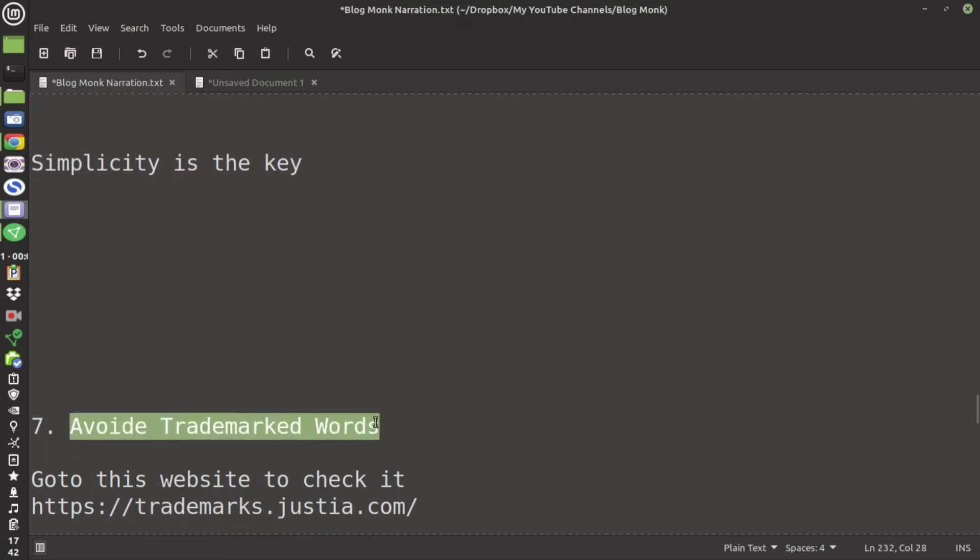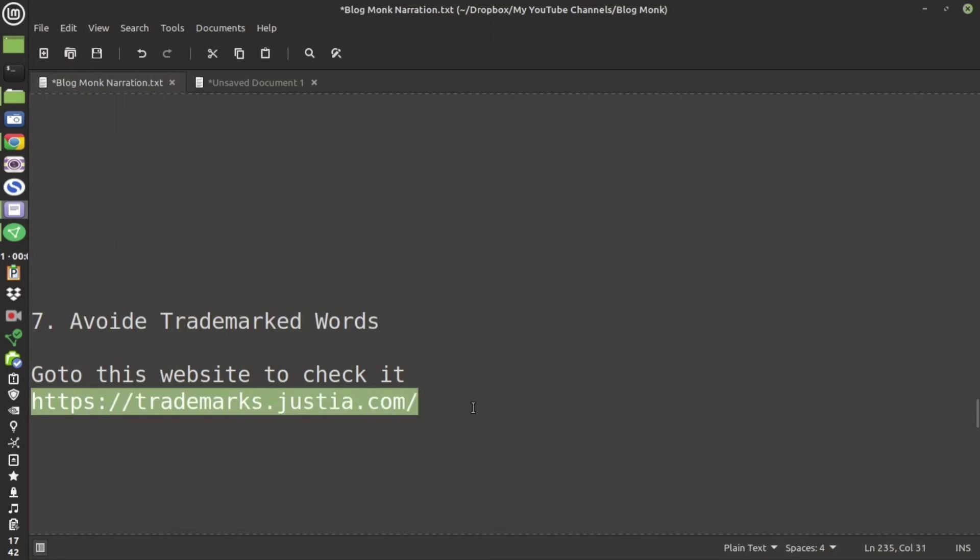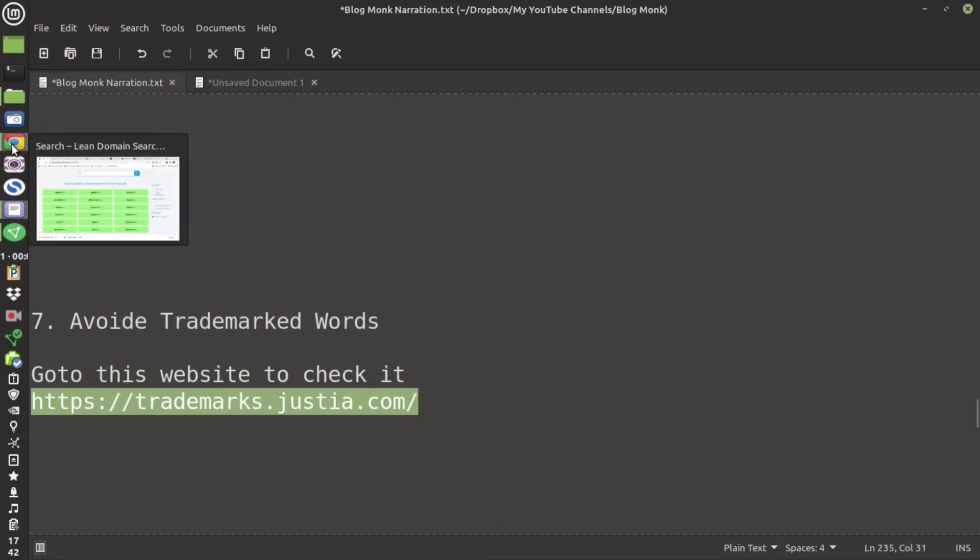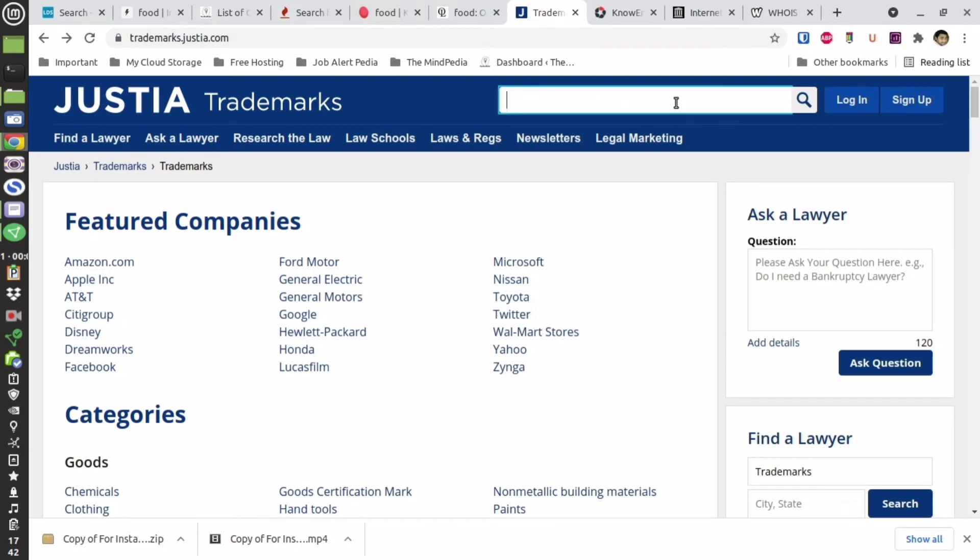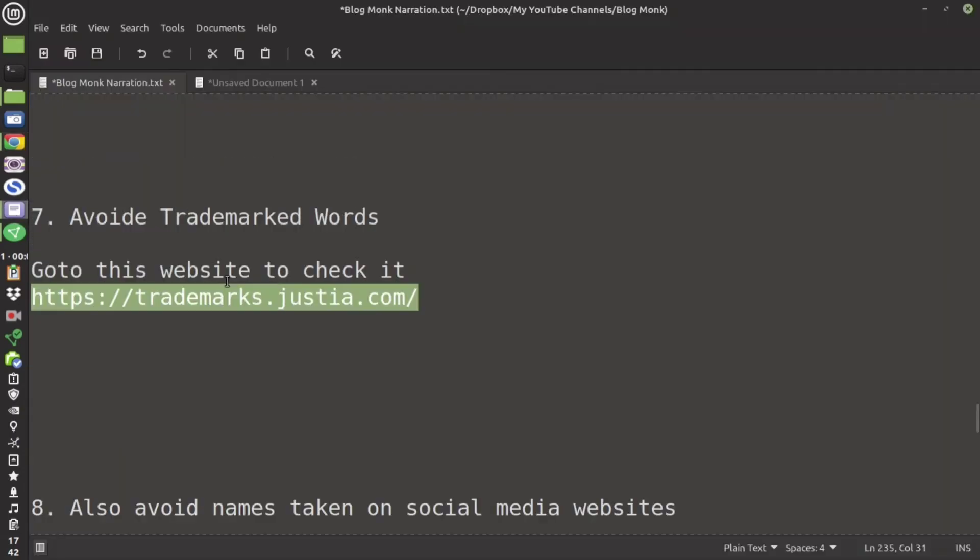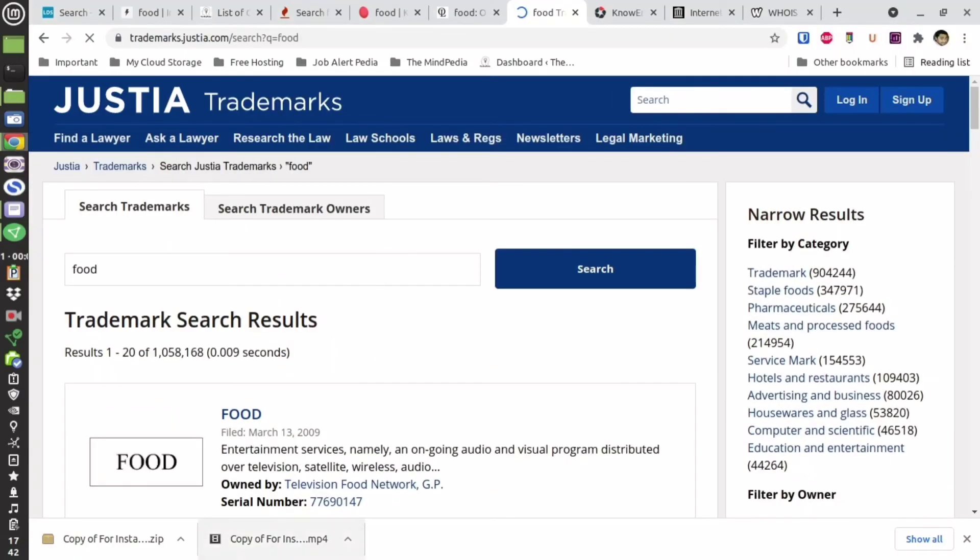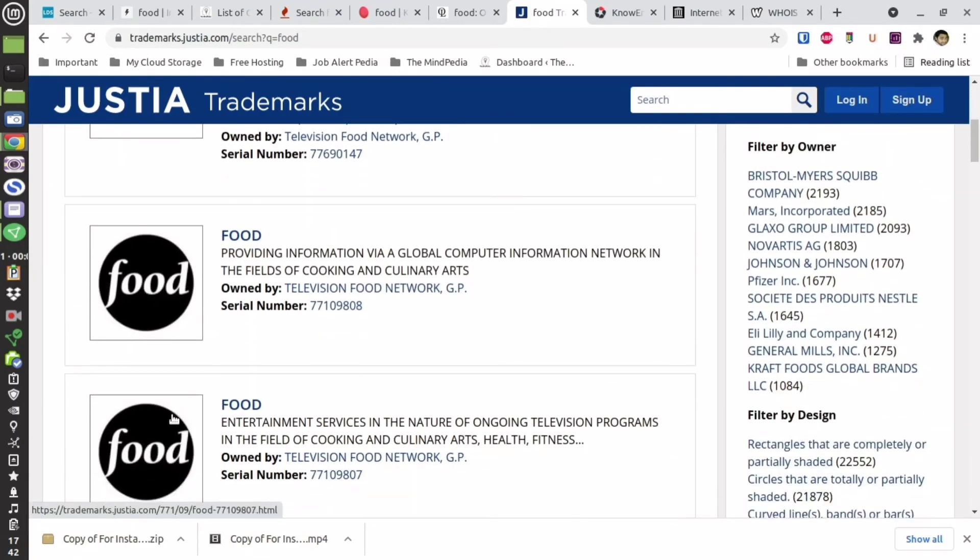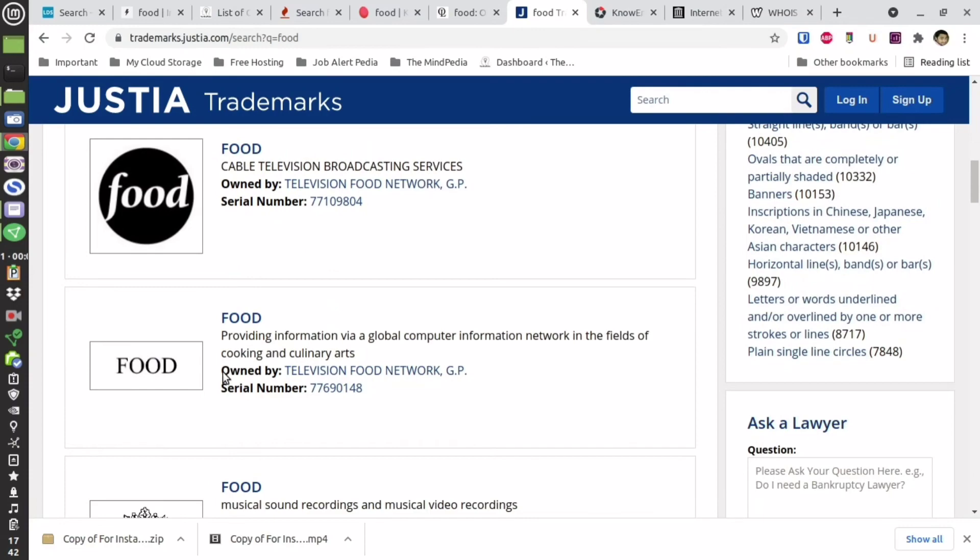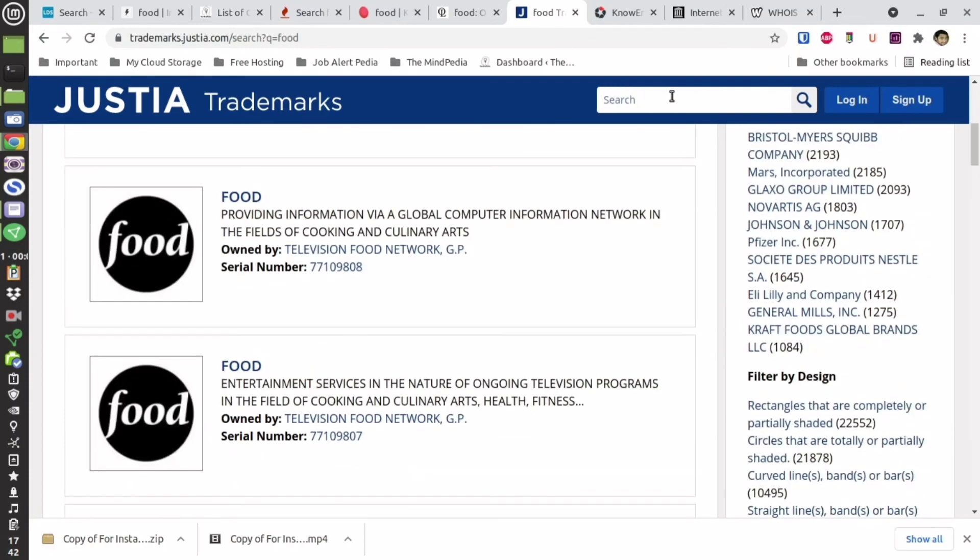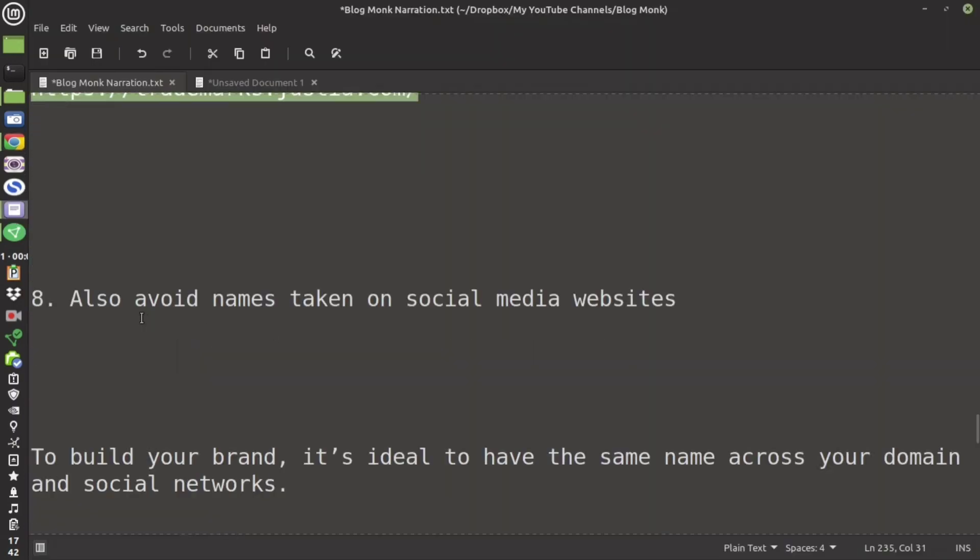Try to avoid a trademarked word. Now how to find that? Just go to this particular website. The links are in the description and over here go and type the keyword. For example I am going to use the word food. It is going to take some time in order to search through its directory to find whether that keyword has been trademarked or not. Food, over here there are so many companies that have trademarked food but as you can see the symbols are different. So before you buy a domain name go through this.